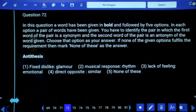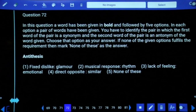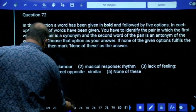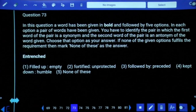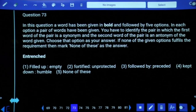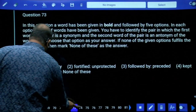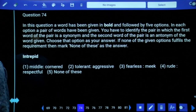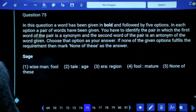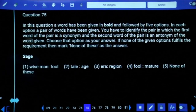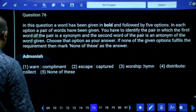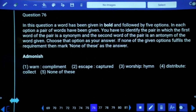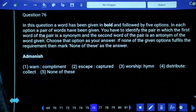Question 72: Antithesis means opposite — 'anti' tells us this is opposite to something. The fourth option: 'entrenched' — its opposite is 'unprotected,' so we can go with 'fortified and unprotected.' 'Intrepid' means fearless — opposite is 'meek.' 'Sage' means a wise man — the opposite is 'fool.' 'Admonish' means warning — the opposite is 'praise,' which means compliment. So we can go with the first option.